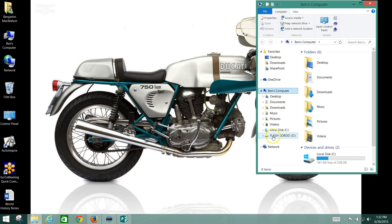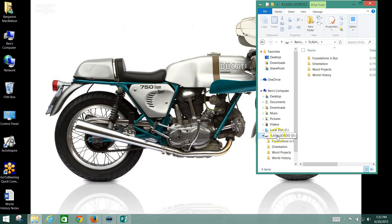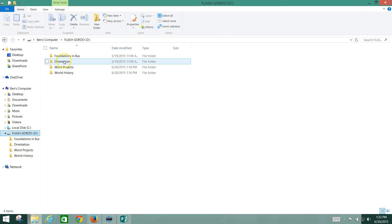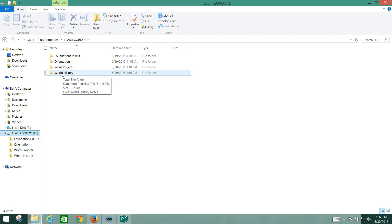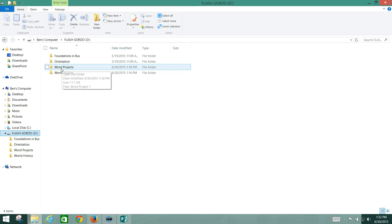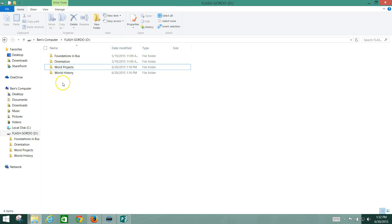So, moving on, if you want to get the information that's on it, you click on it and it opens up like this, and you see a list of your files and folders. We've got several folders here — we've got Word Projects, we've got a World History folder. You modify these by right-clicking on them, and you can delete them or rename them however you want.